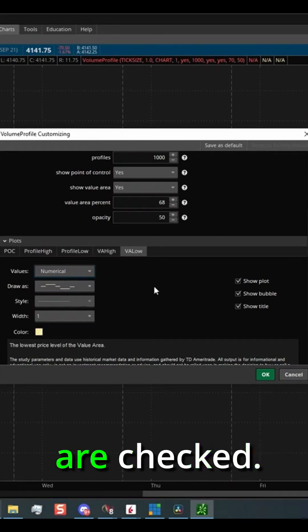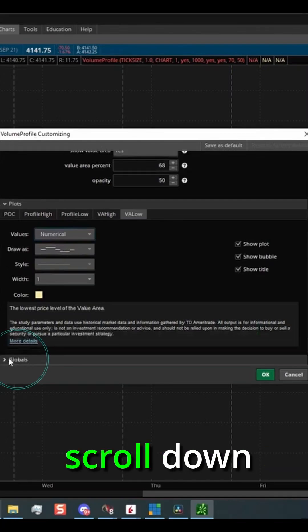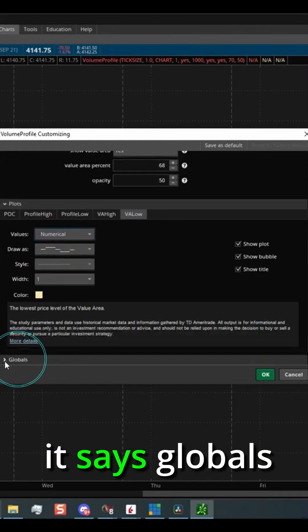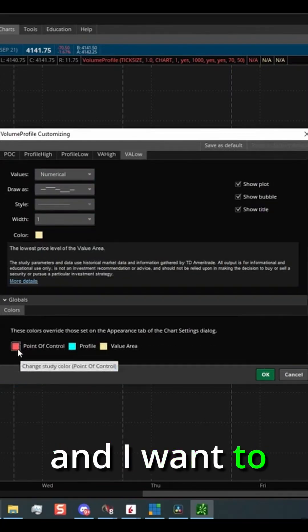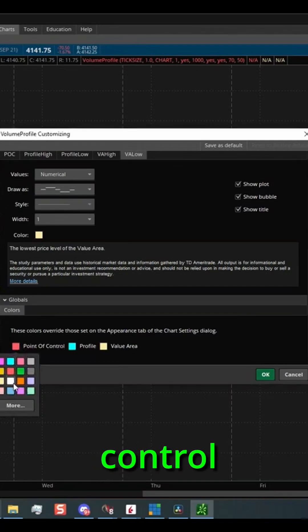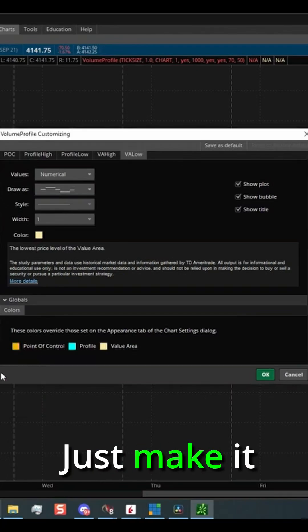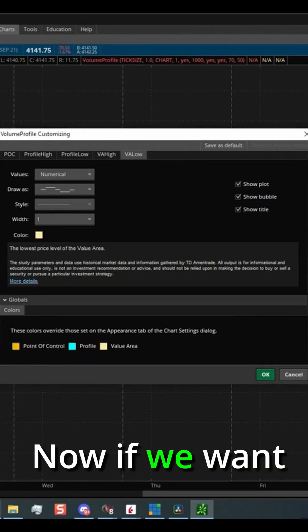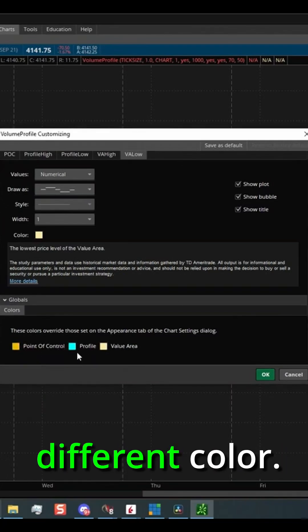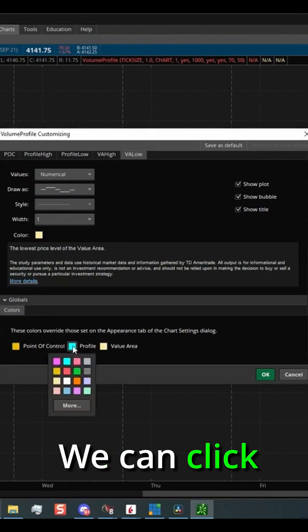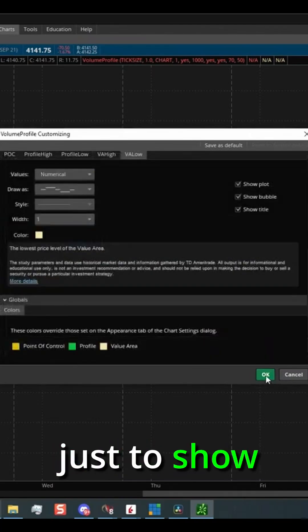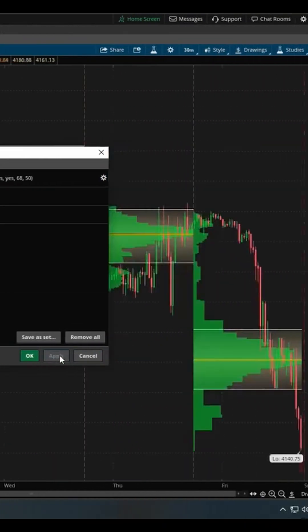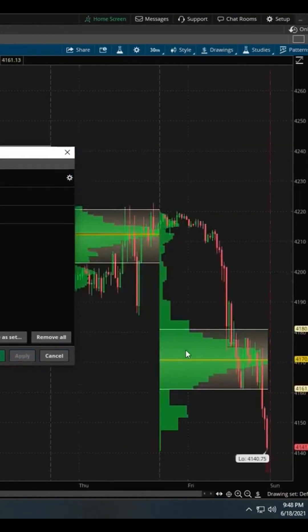Then we want to scroll down here to where it says globals. Click on that. And I want to change the point of control down here, just make it yellow. Now, if we want the profile to be a different color, we can click right here. I'm just going to click green, just to show you guys that it changes color. Boom. There we go. We have our profiles.